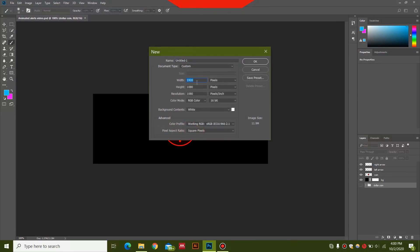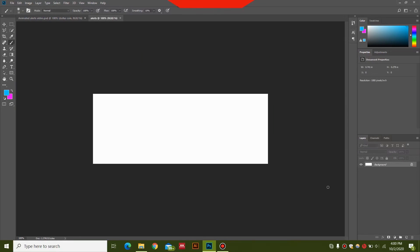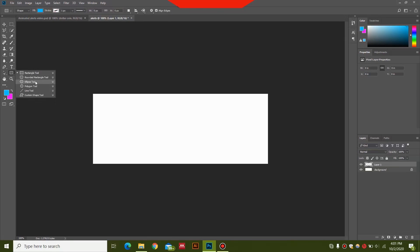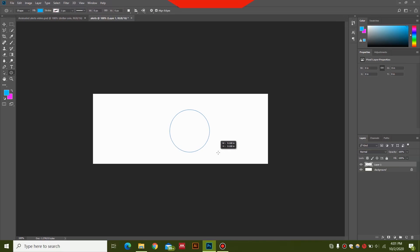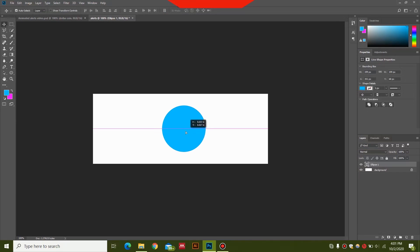For the width I'm going to have 800 and for the height 300 pixels. The rest of the settings should be similar — we can name this 'alerts.' Once we have the black layer, we go ahead and select a new layer, then select the Ellipse tool and by holding down Shift, drag to create a circle.